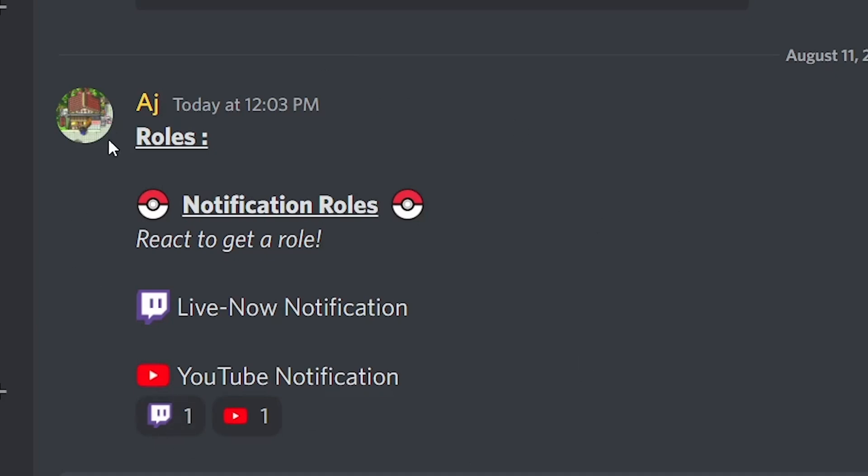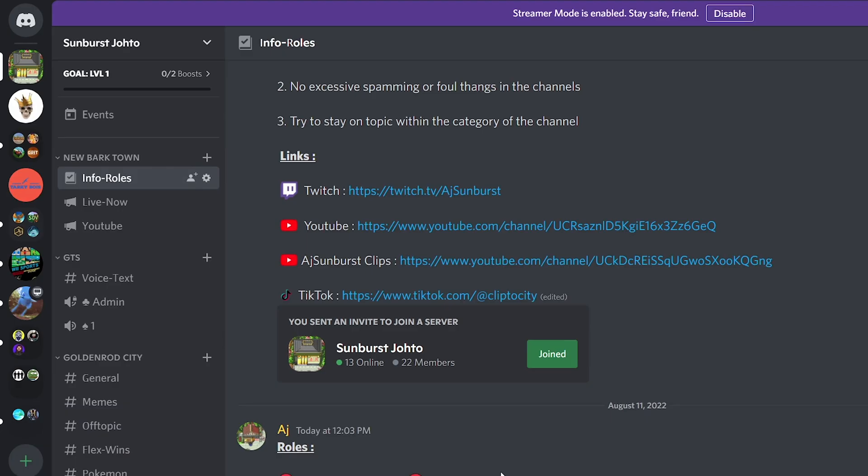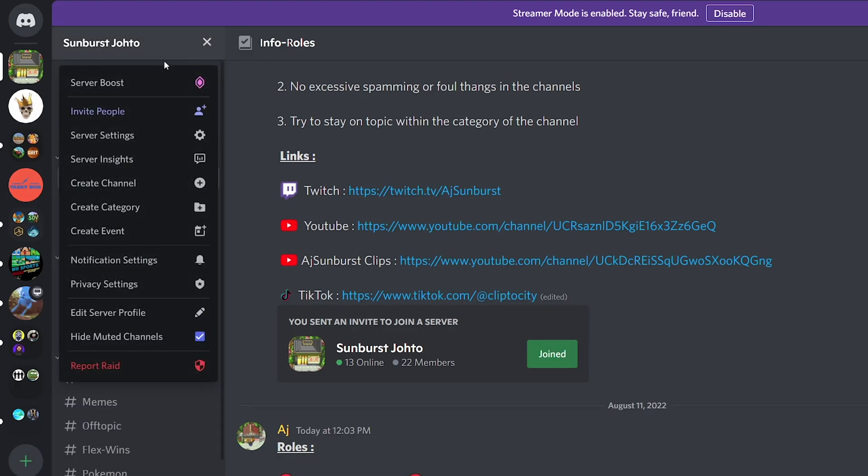Hey guys, it's AJ and welcome back to another Discord tutorial. Today we're going to be showing you how to use custom emojis as reaction roles. So we're going to change this message into a message that people can react to and get roles.